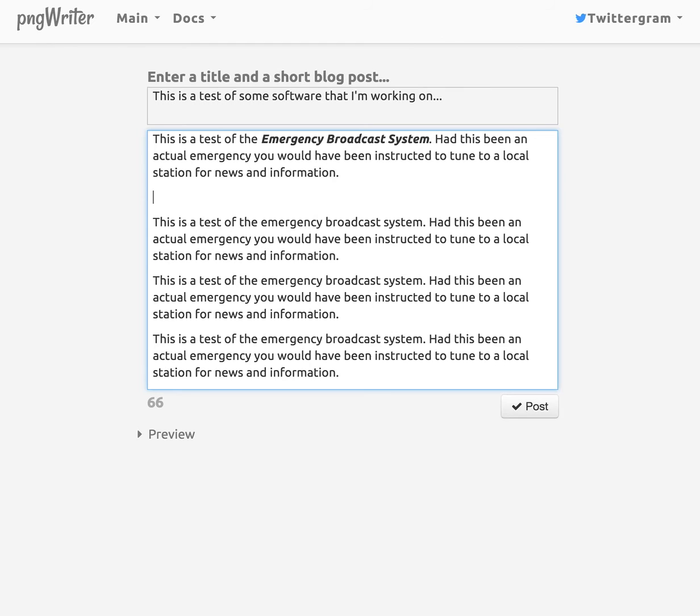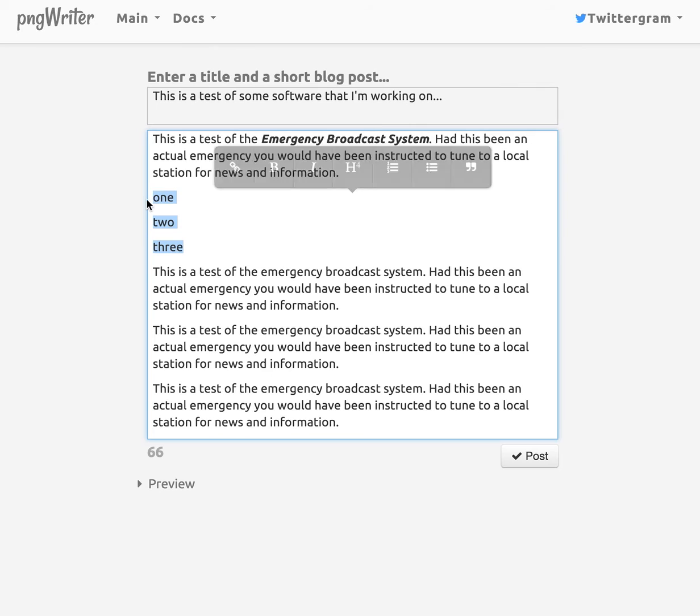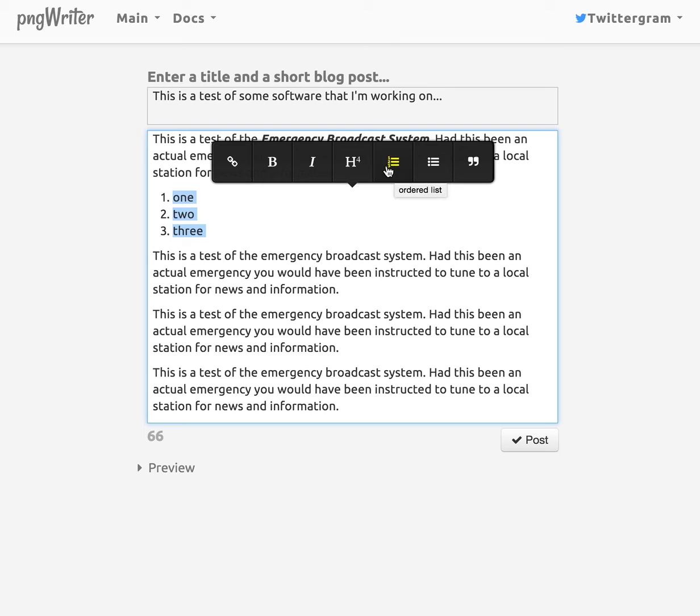And what else can I do? Well, I could put a list in here. And what I do is select it and then click on the... You can barely see it. These are numbers here. Or if I just wanted a bulleted list, I could do that.